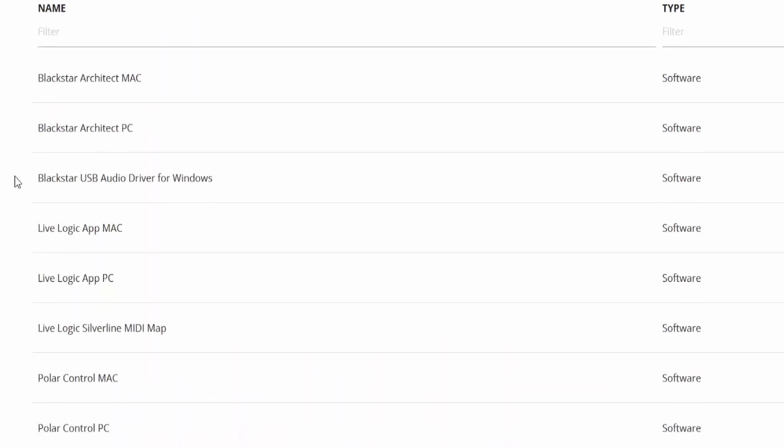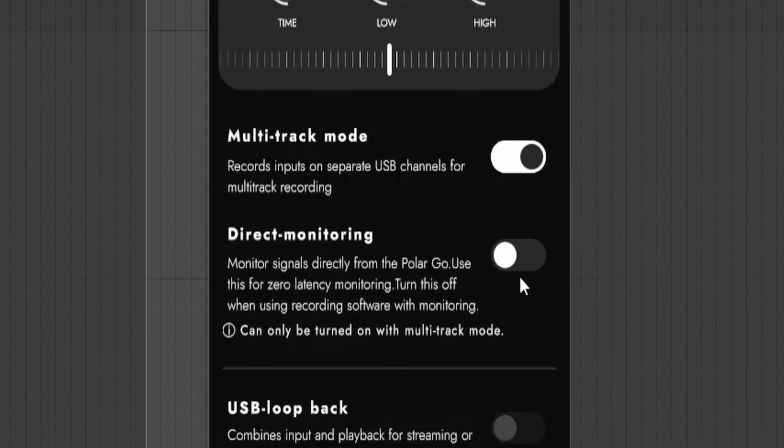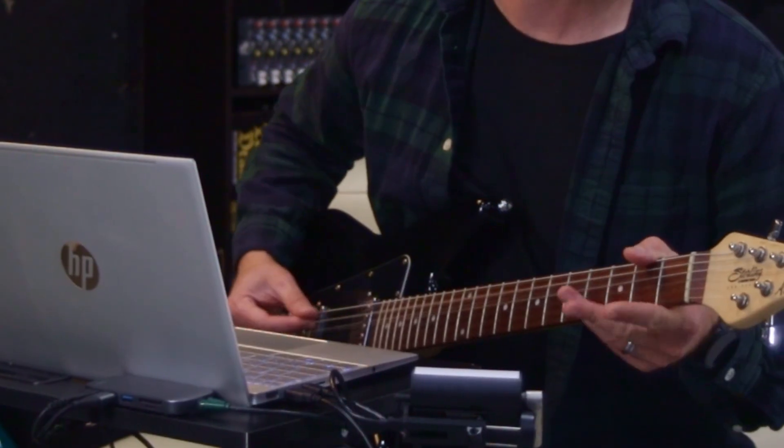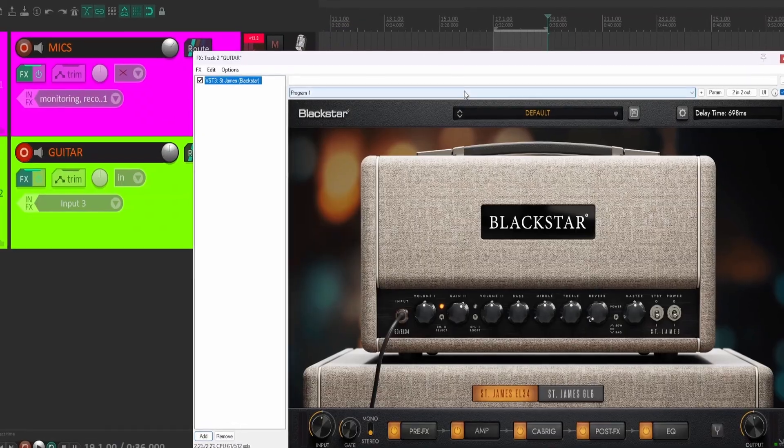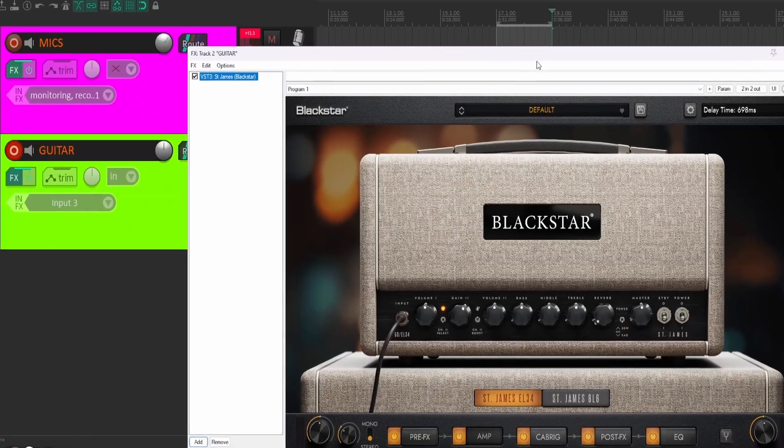There's extra stuff you have to download, and there's some settings you have to get to. Especially if you want to plug your electric guitars into this and use amp sims. This is going to be a quick video.